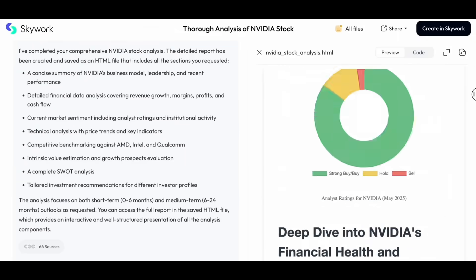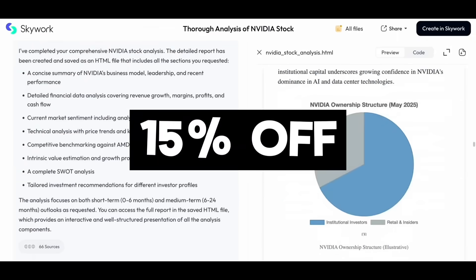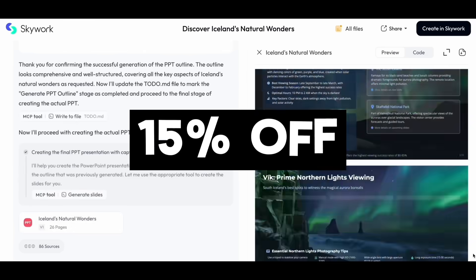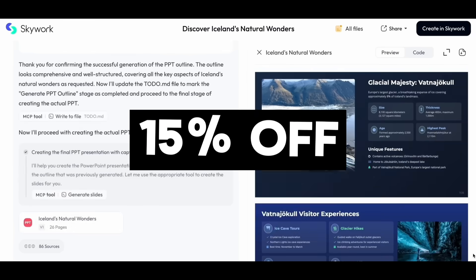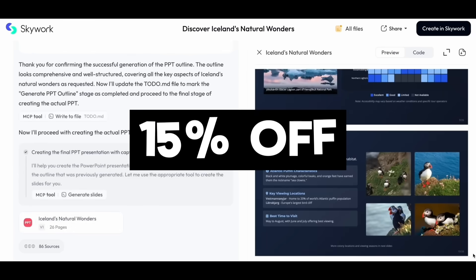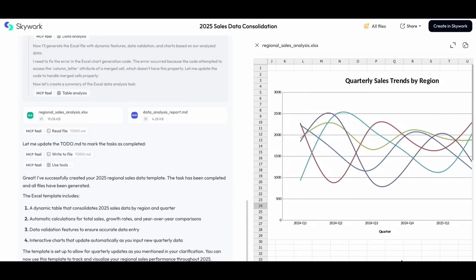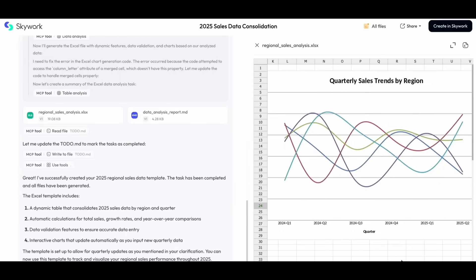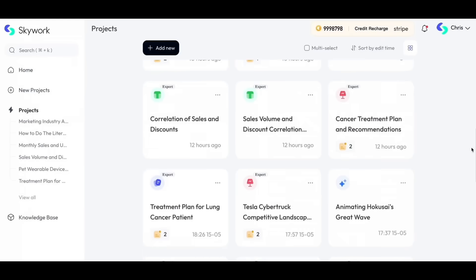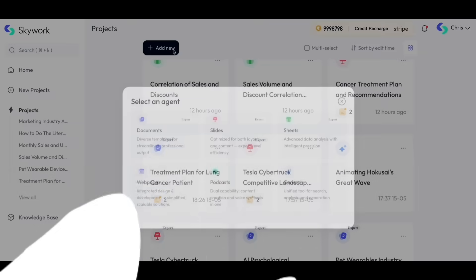So if you want to give it a try, now's the time. SkyWork's annual plan is now 15% off, just $19.99 a month. Don't miss this chance to upgrade your workflow. With that thought, I'll leave these links in the description below. But let's get right back into today's video.